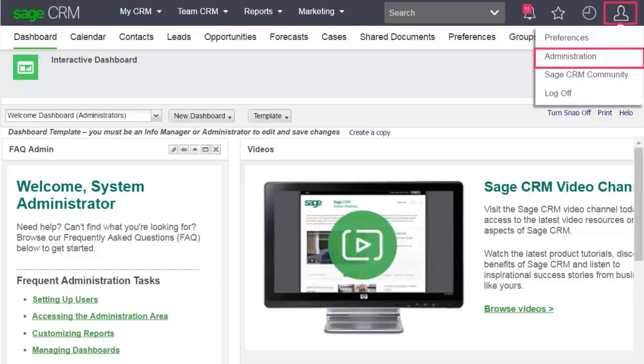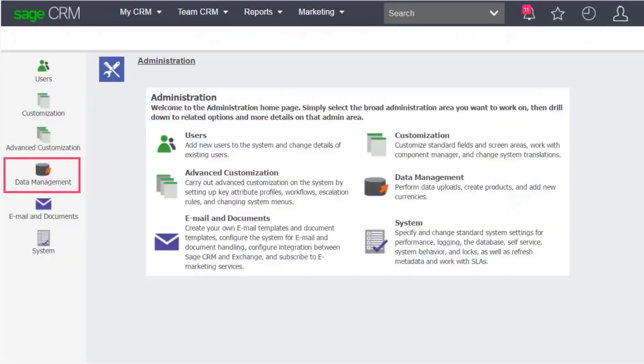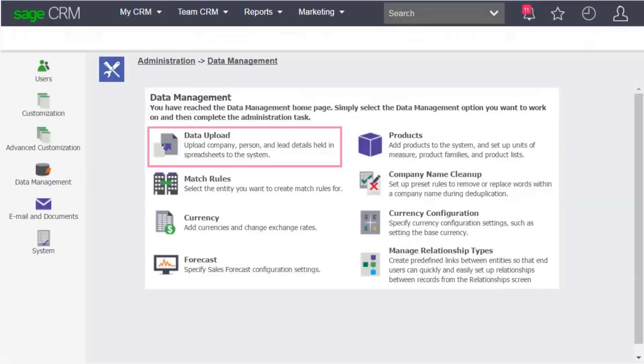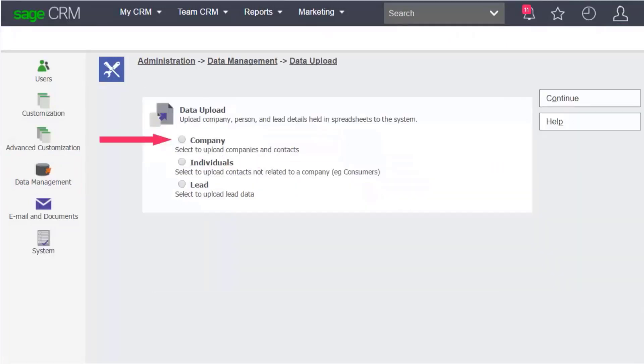Click My Profile, Administration, Data Management, Data Upload.